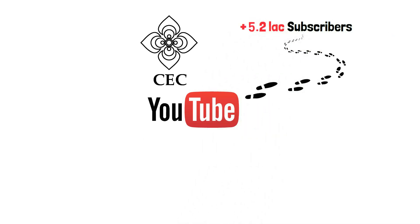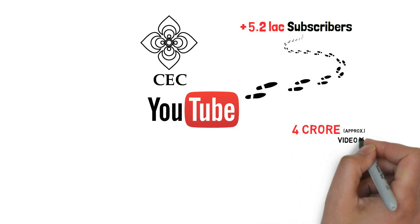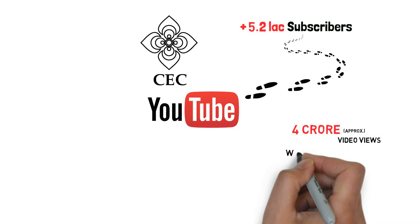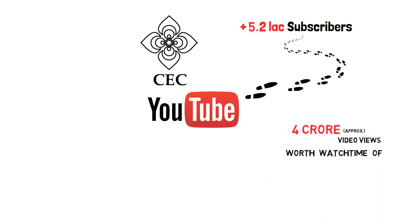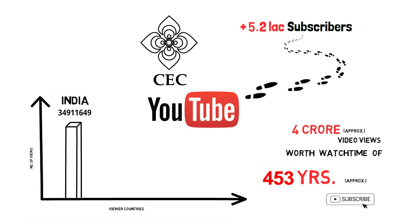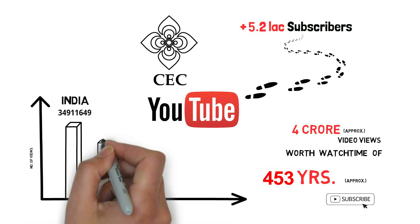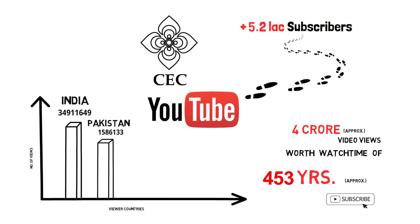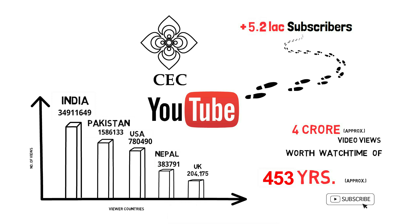CEC's YouTube channel has recorded a footfall of over 5.2 lakh subscribers, with more than 4 crore video views equivalent to 453 years of watch time, with top five viewing countries across the globe being India, Pakistan, USA, Nepal and UK.